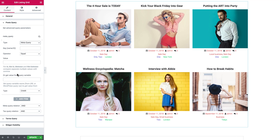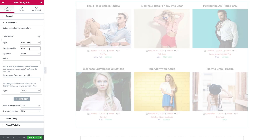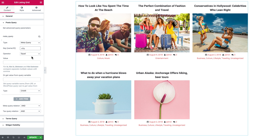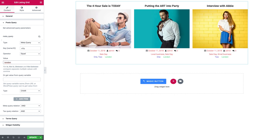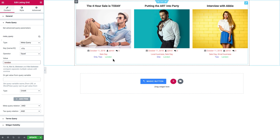I want to get the information from this particular meta field in the meta box "cities". So I paste the name of the meta field that I need. It's not showing anything yet because I need to type in a value — one of the values I put in the meta field "city" in different posts was "London". Now it shows me the posts that have that particular value in their meta field.